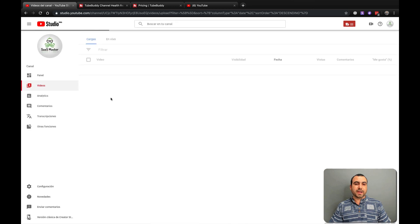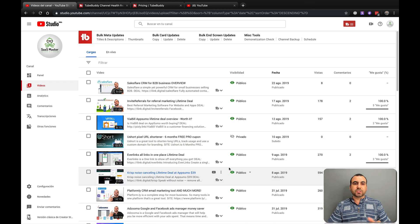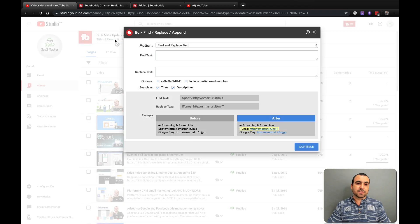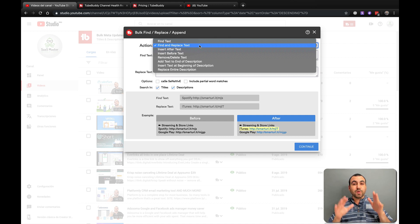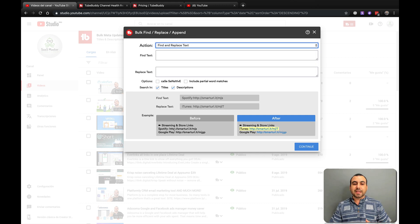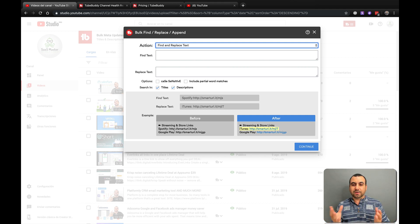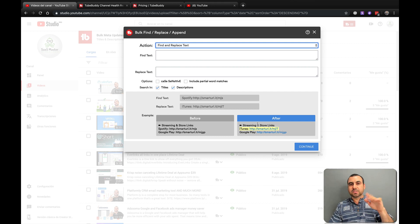Back on the main video page, we have bulk meta updates. Depending on the action you want to take — find, replace, insert, remove, add — these are pretty cool. When you have over 100 videos and want to change something, going one by one gets pretty hard. For example, find and replace: if your Facebook profile gets suspended, you can search for your old link and replace all the links it finds with the new one across all your videos.